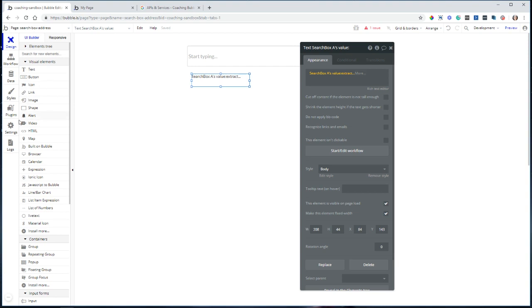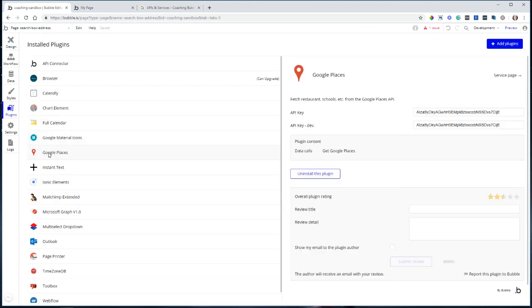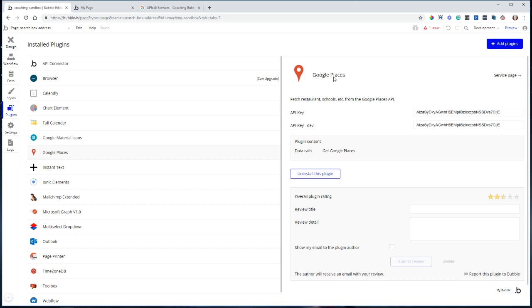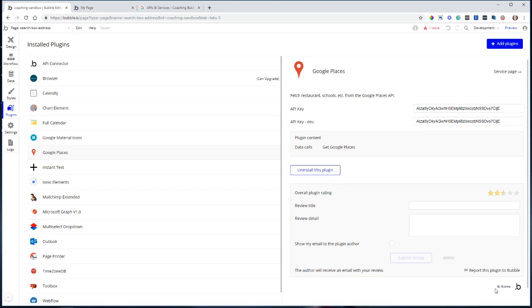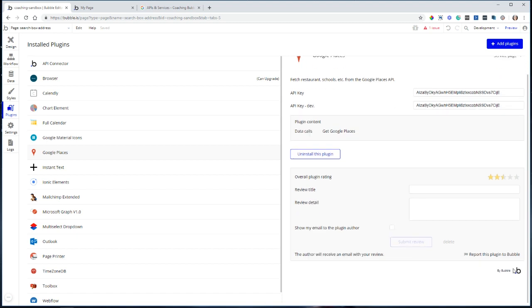So I'm going to show you what you need. First, you need to install this plugin, Google Places. This is a Bubble plugin. It's not installed into your app automatically. You have to go get it. So under your plugin section, click on Add Plugins, search for Google Places, and make sure that you're installing the one that is published by Bubble. There are a few out there.